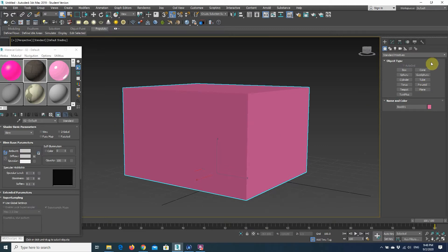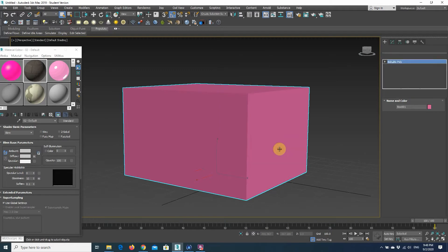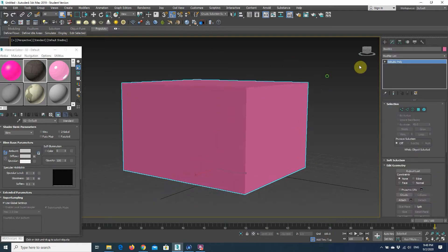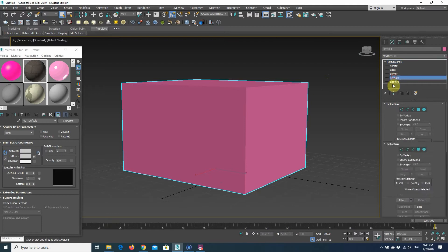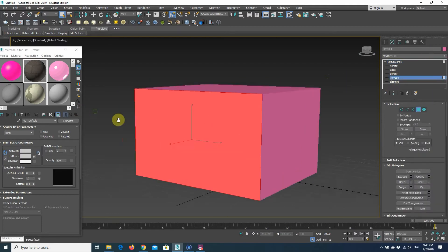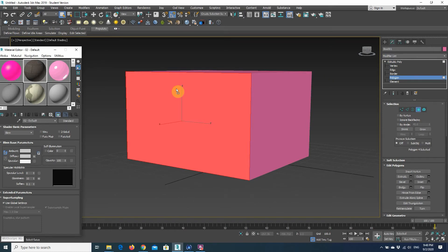box, or you can just create any other primitive. I'm going to convert it to an editable poly, and I'm going to select polygon and just pick one of the polygons.